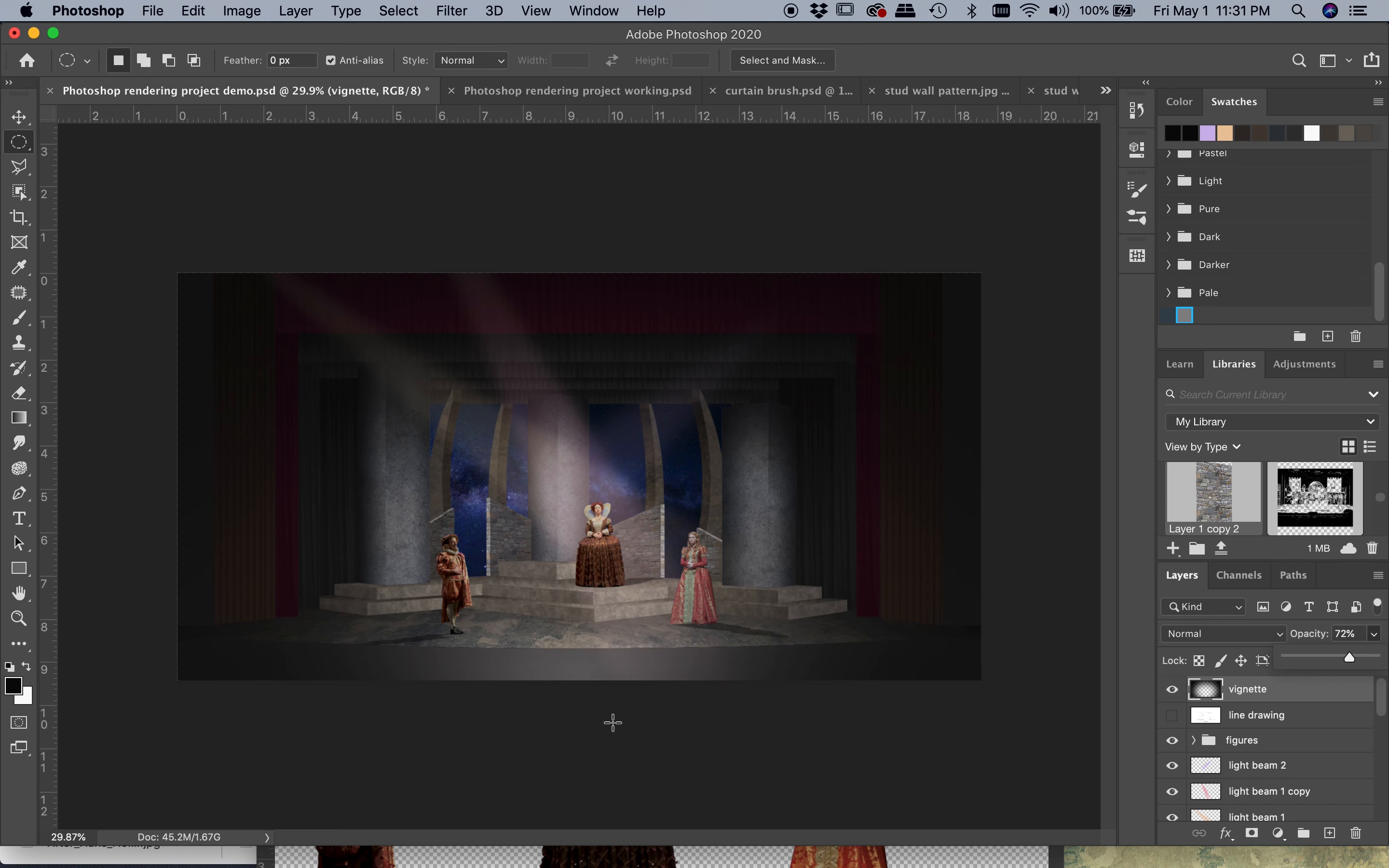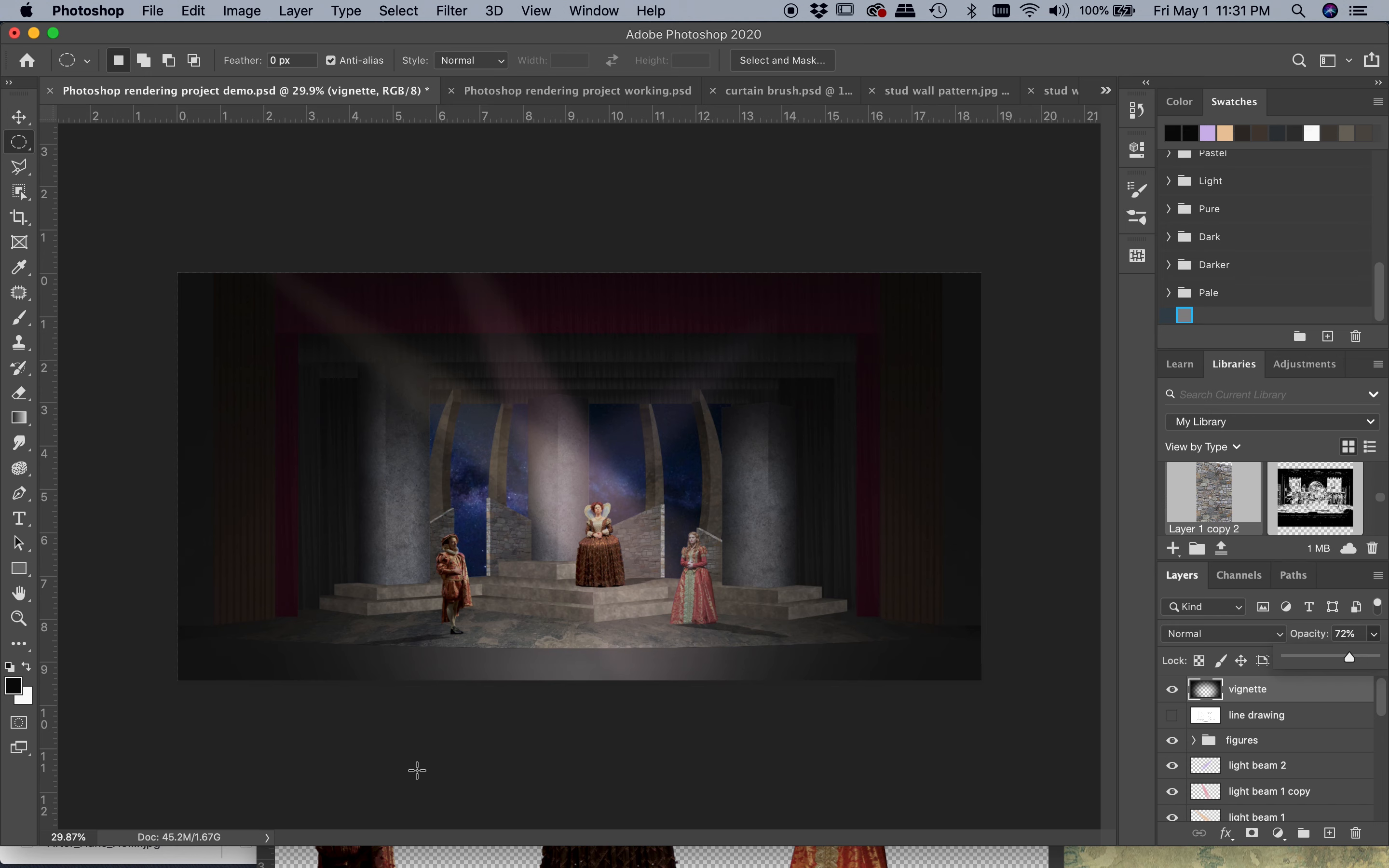If you were designing lighting for this, you might do multiple vignettes and have different layers with different vignettes on them, so that you can really highlight maybe one area over here, one area over here. It just depends on what the play is, what you're trying to do and convey.